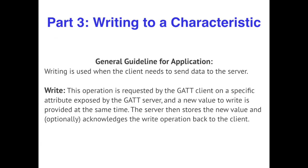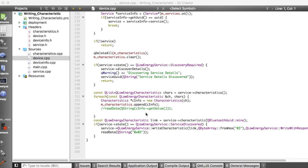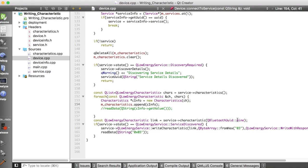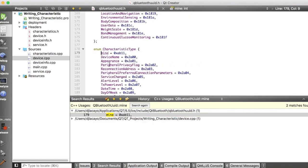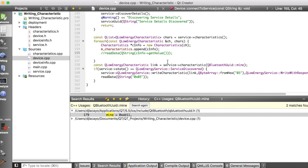For part three, we're going to be writing to a characteristic, which is useful whenever the client needs to send data to the server. In order to write to a characteristic, we again have to go to device.cpp and look for the connect to service function. This is the code that writes the characteristic. Again, we're creating a QLowEnergyCharacteristic instance, following the same procedure we did for reading. To write to your own characteristic, define it in qbluetoothuid.h — though it's not absolutely necessary; you could hard code it if that's your preference. To read or write to a characteristic, you have to be in the service discovered state.